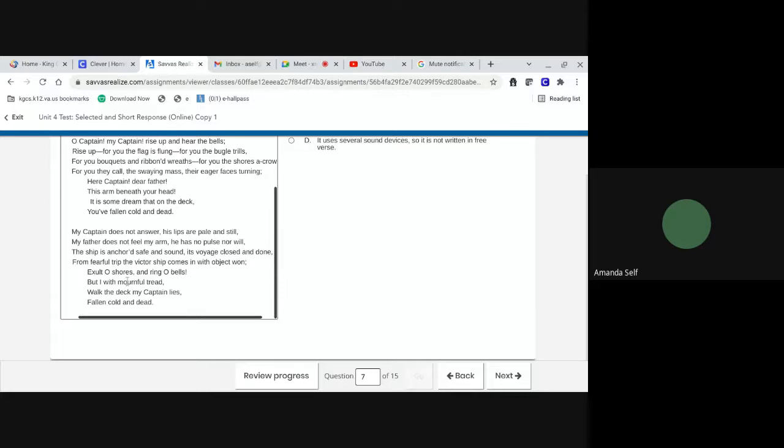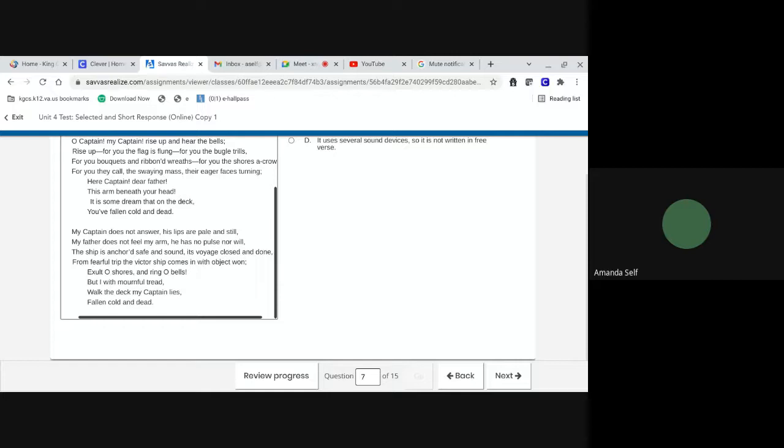My captain does not answer. His lips are pale and still. My father does not feel my arm. He has no pulse nor will. The ship is anchored safe and sound. Its voyage closed and done. From fearful trip, the victor ship comes in with object won. Exult, O shores, and ring O bells, but I, with mournful tread, walk the deck. My captain lies. Fallen, cold, and dead.